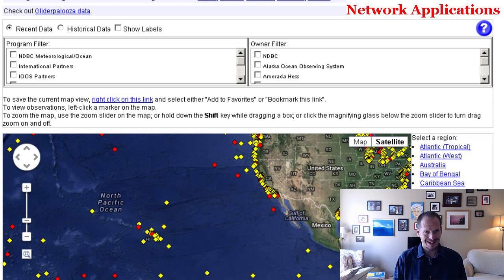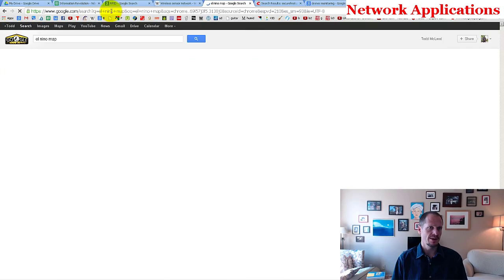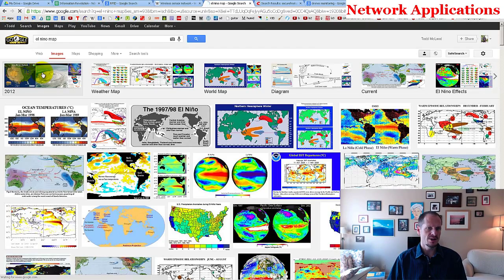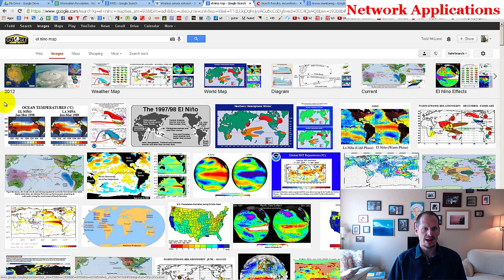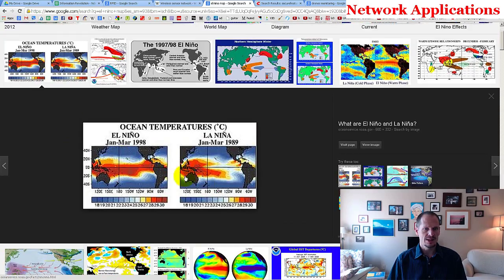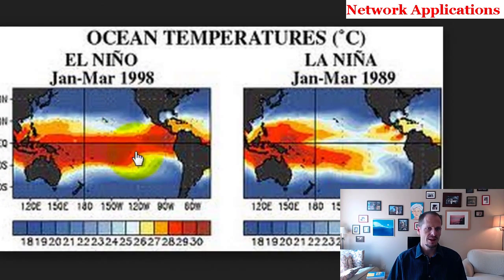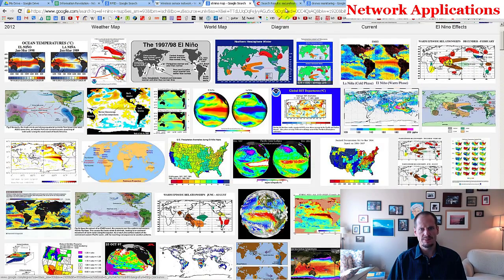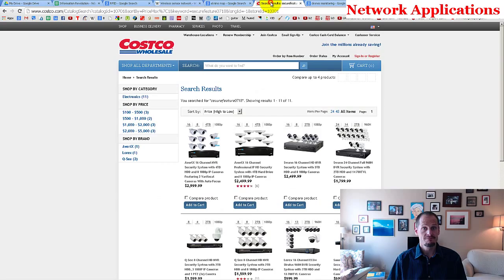That's sensor networks — sensing environments. Looking at an El Niño map, you can see how warm water shifts: before El Niño versus during, when it gets much warmer, and then that changes worldwide weather patterns. Kind of cool.